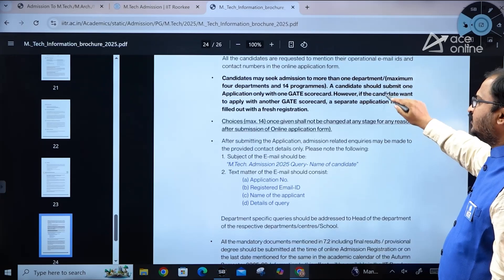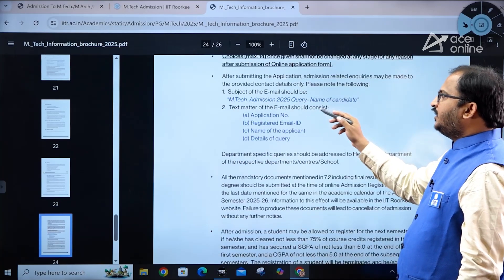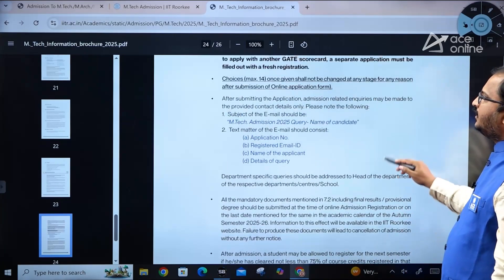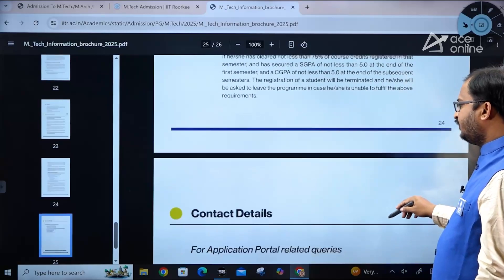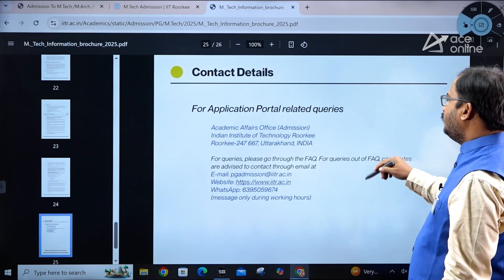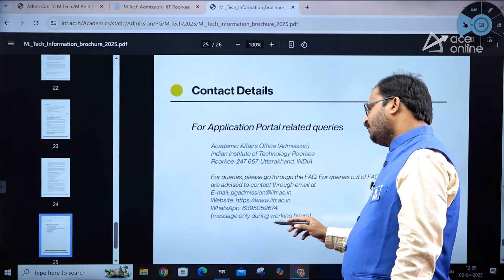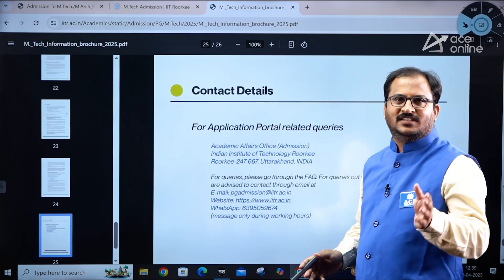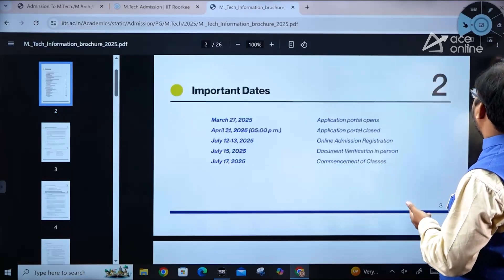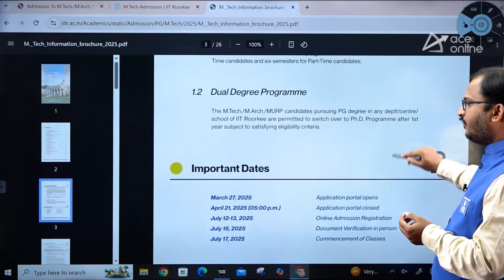For any queries, send an email with the subject 'MTech Admission 2025 Query,' including your application number, registered email ID, name, and details of your query. The email ID for queries is pgadmission@iitr.ac.in. A WhatsApp number is also provided — please send messages only during working hours. All information is available in the 26-page brochure.